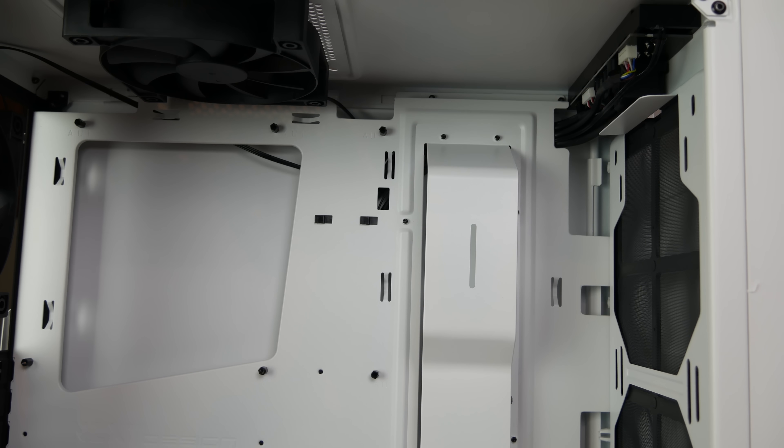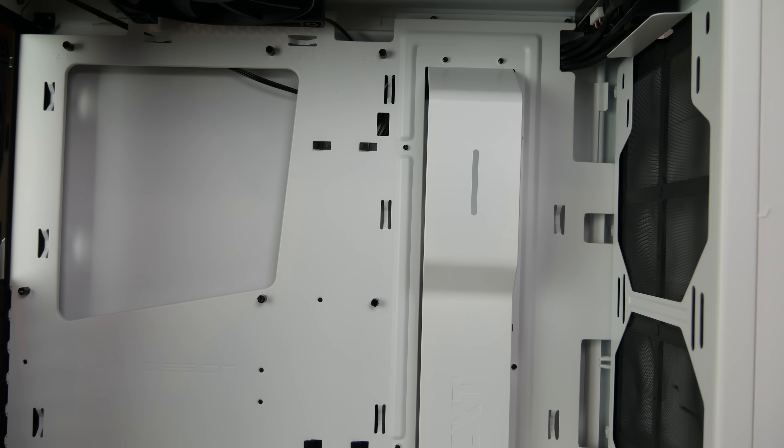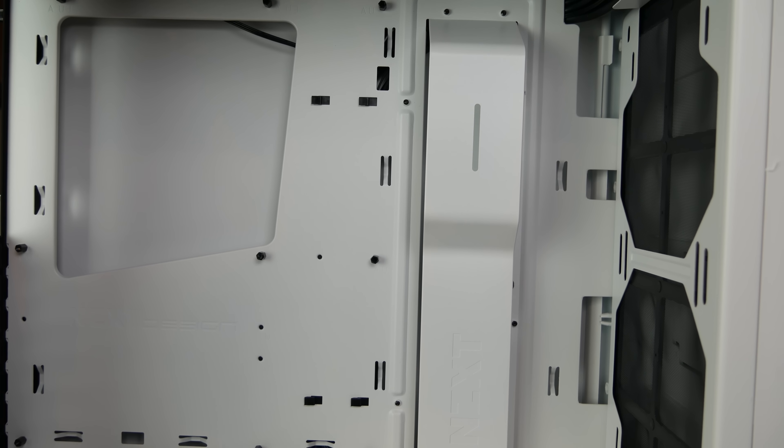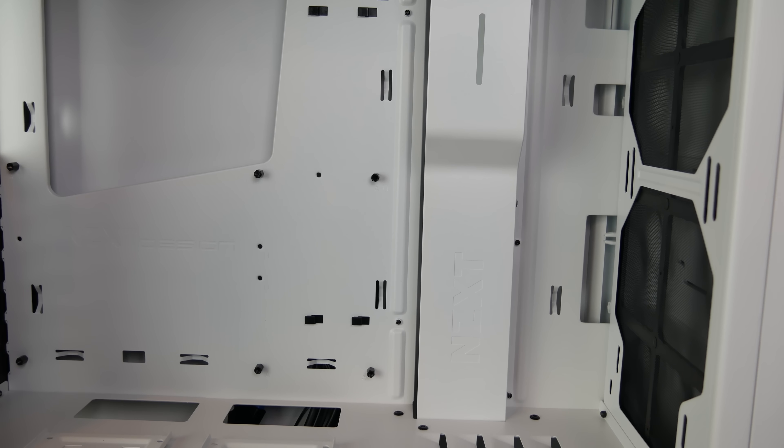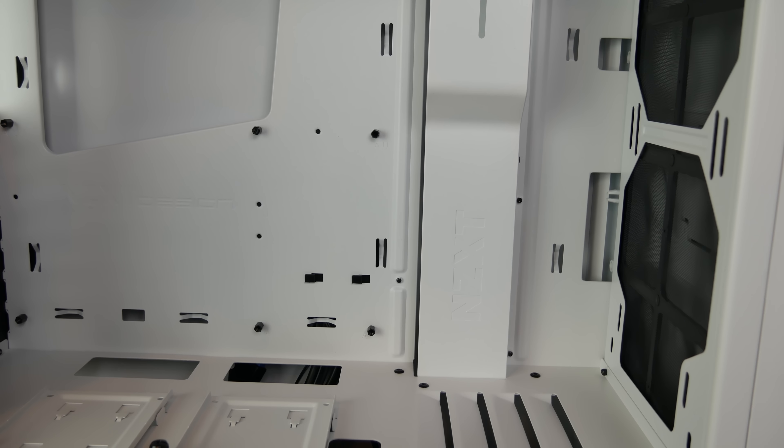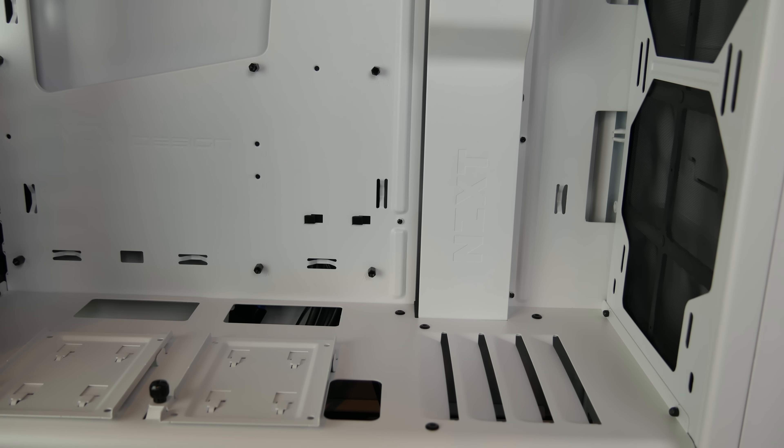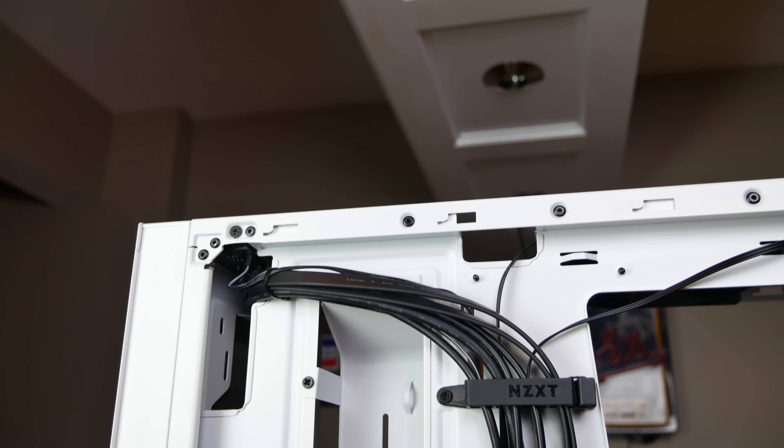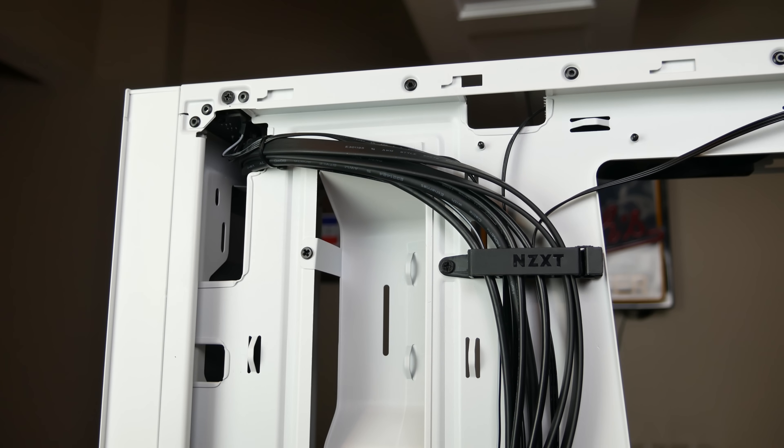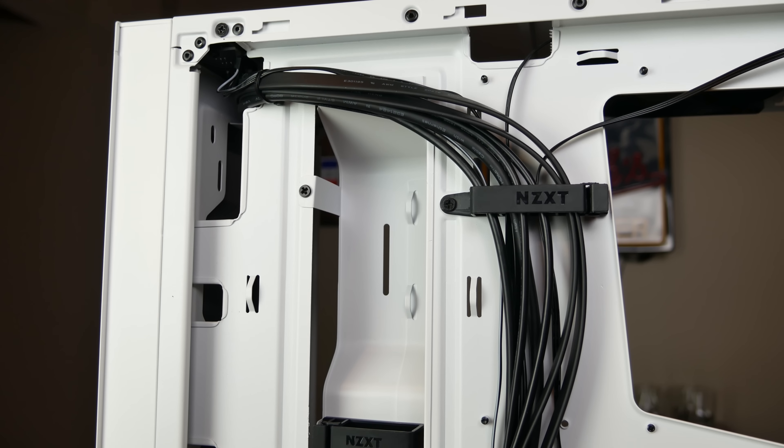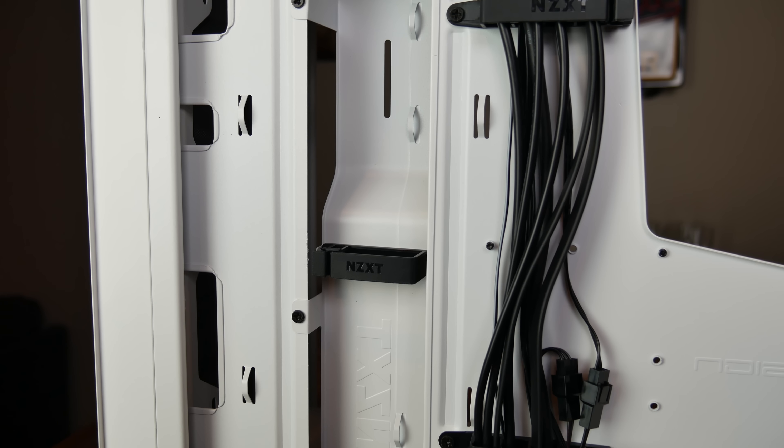Of course the S340 Elite includes NZXT's now-famous cable management bar that eliminates the need for rubber grommets, but this time there's a twist. The bar now comes with sturdy, pre-installed cable management clips to help keep those unruly wires in check so they don't peek out from behind their hiding spot.